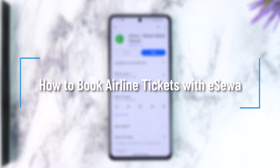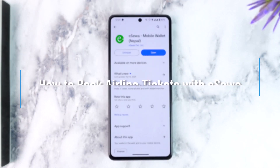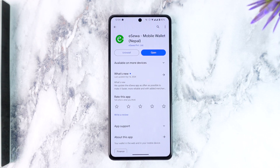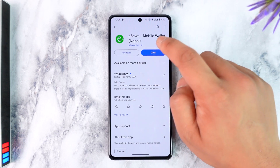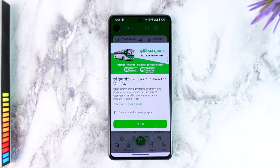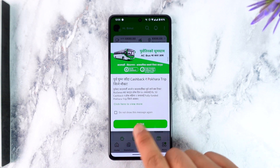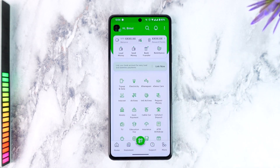How to book airline tickets from Isewa. Namaskar, in today's video we are going to learn how to book airline tickets from Isewa. If you want to book airline tickets from Isewa, you will be able to do so because Isewa has a facility in Nepal. Isewa has an app.